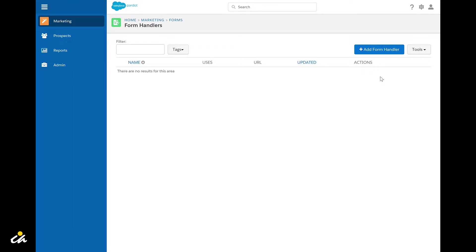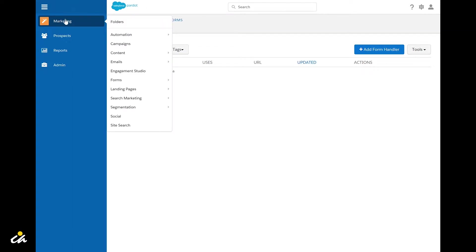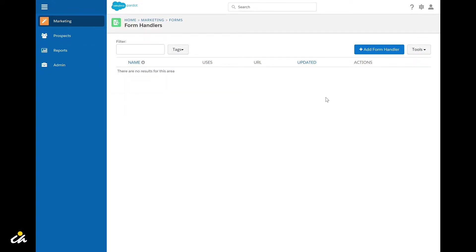With that let's go ahead and get started. You'll need to navigate to Marketing, Forms, Form Handlers, which will bring you to this page.